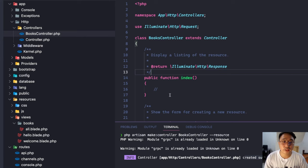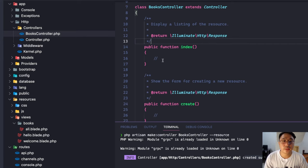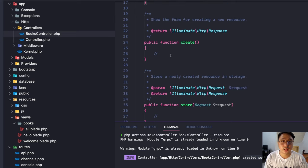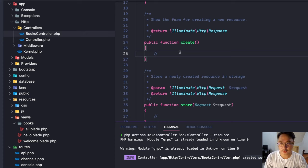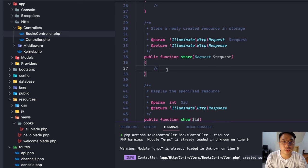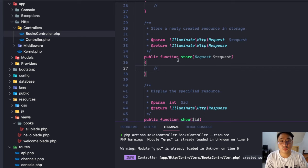Let's open the BooksController. As you can see, there are already predefined functions. The index function is used to display the listing of the resource — here we can display all books. The create function shows the form for creating a new resource. The store function stores a newly created resource in storage or in our database.